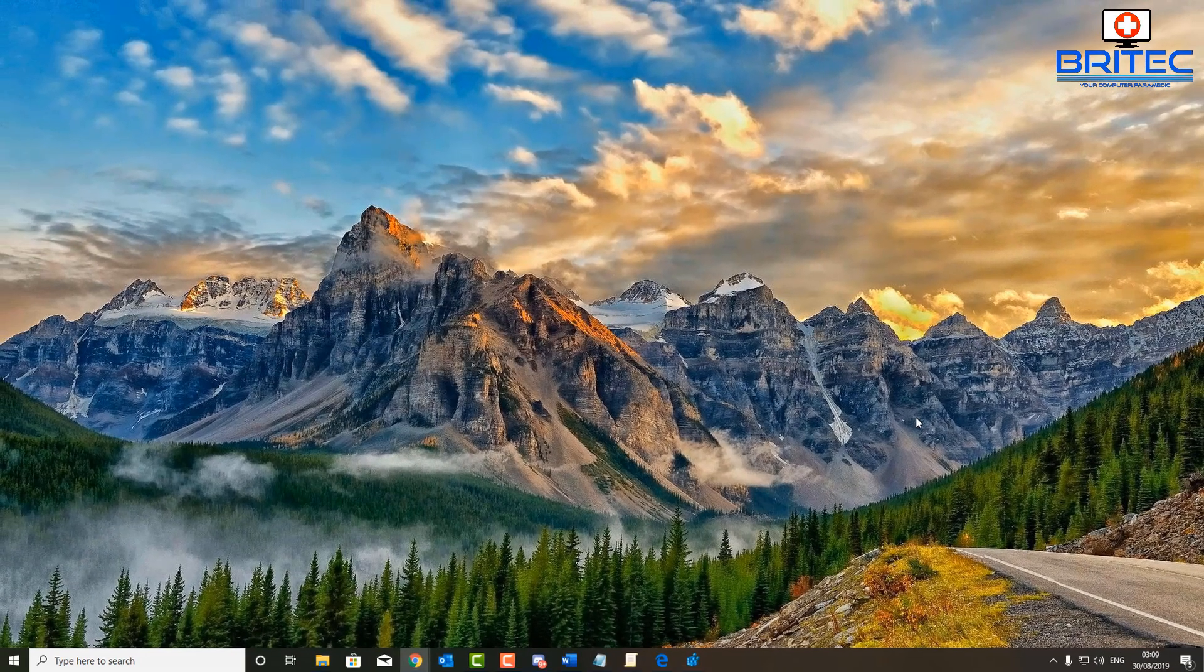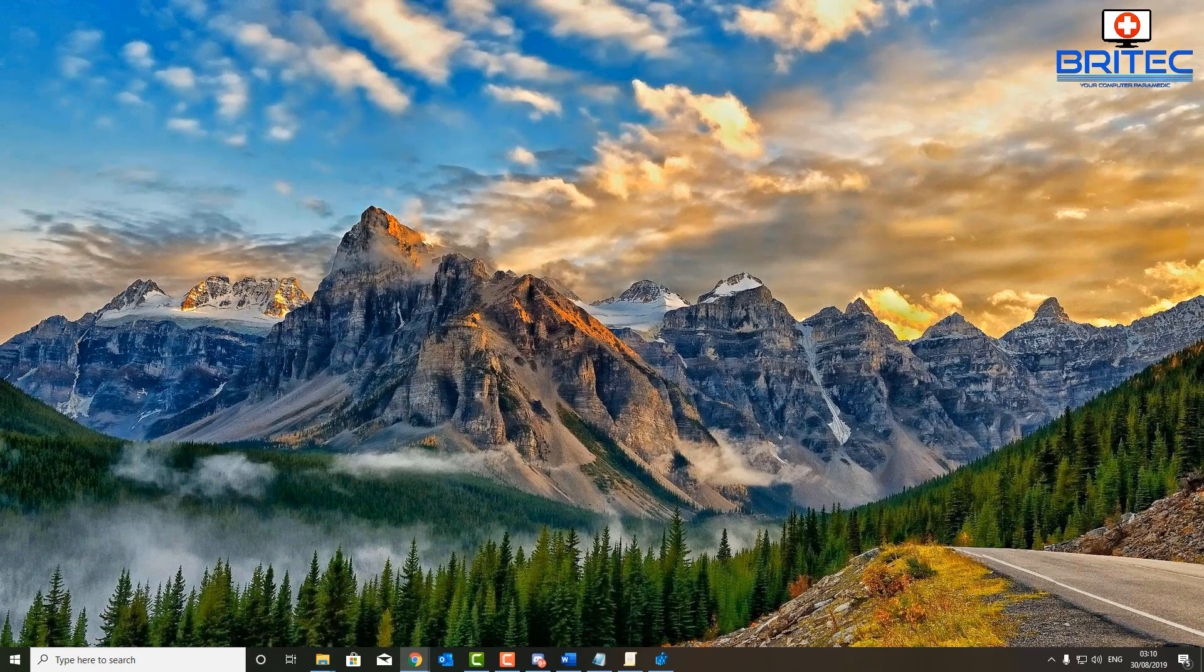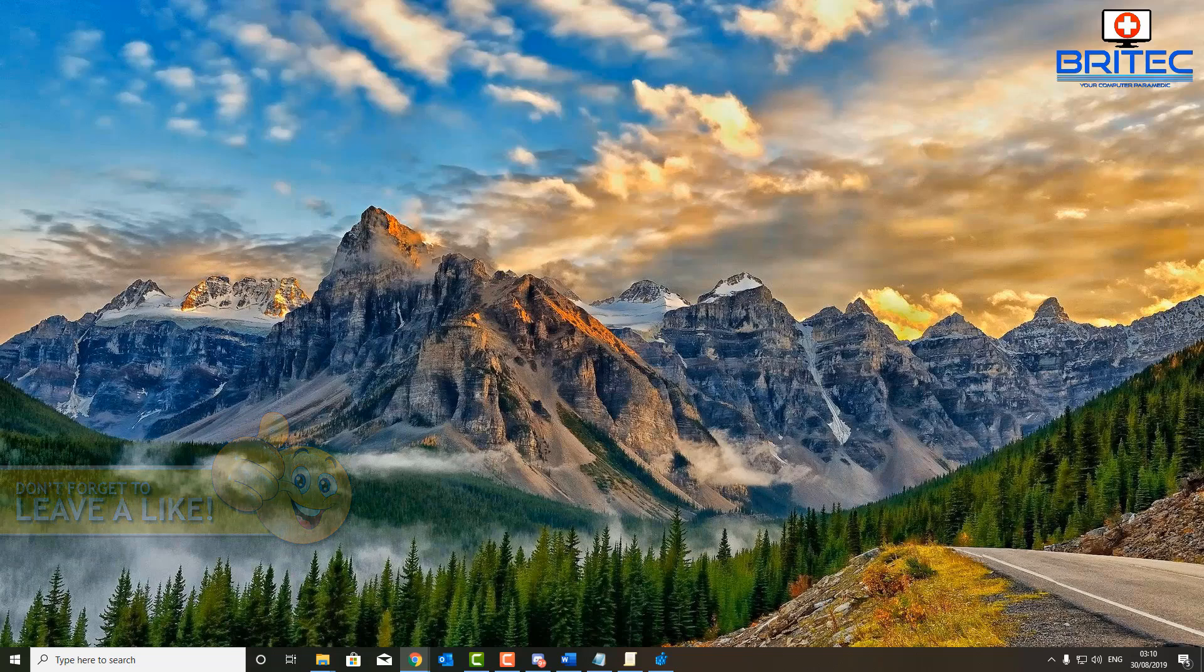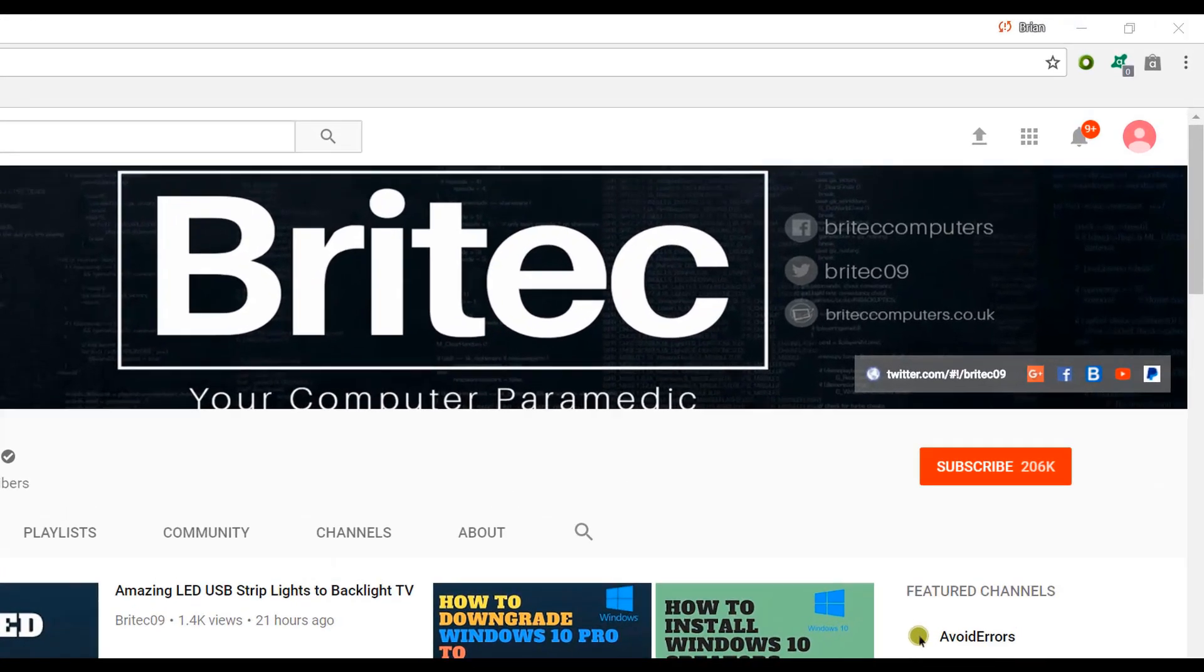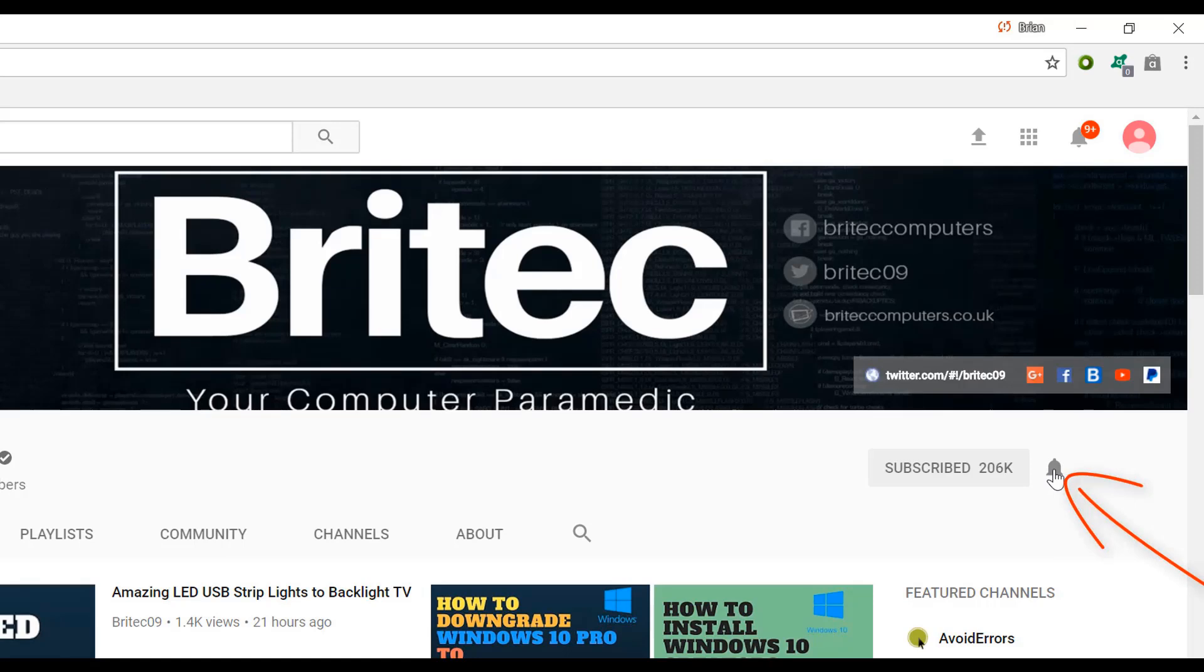Anyway that's going to be about it for this video. I hope this one helps you out. My name is Brian from brightechcomputers.co.uk. Have a great day and I shall see you again for another video real soon. Thanks again for watching, bye for now. If you haven't subscribed yet, hit the big red subscribe button on my YouTube channel and hit the bell notification button next to that to be notified when we upload new videos.